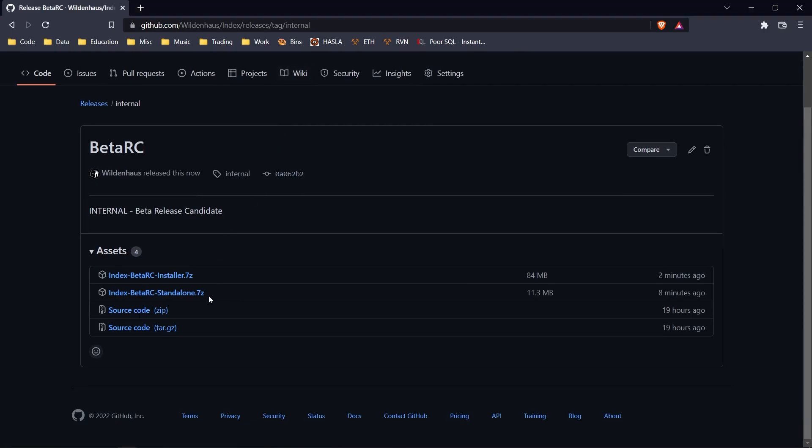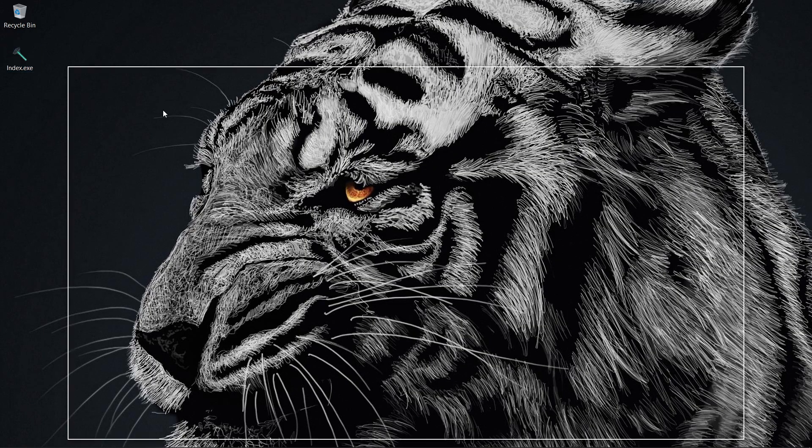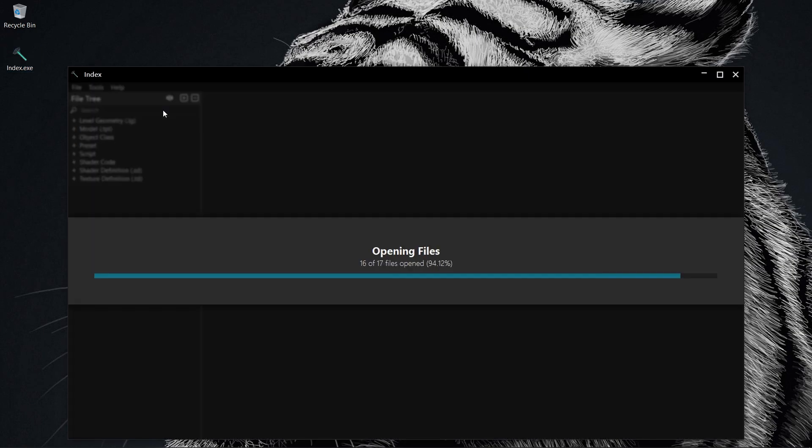Go to the link in the description and download the standalone version of Index. Then run the exe. If you have an up-to-date PC, you're done.